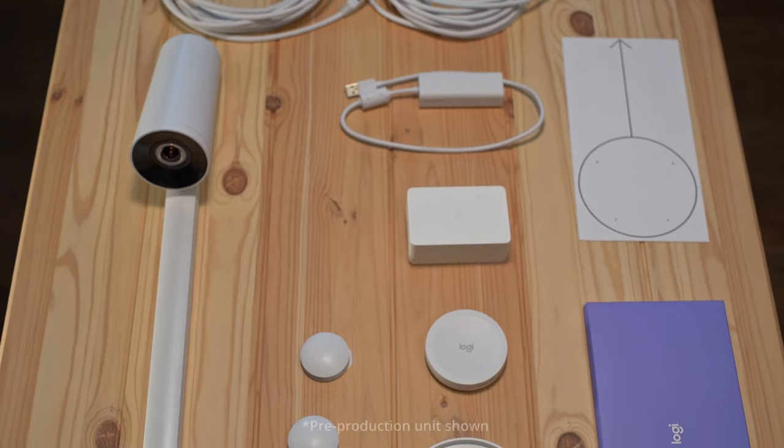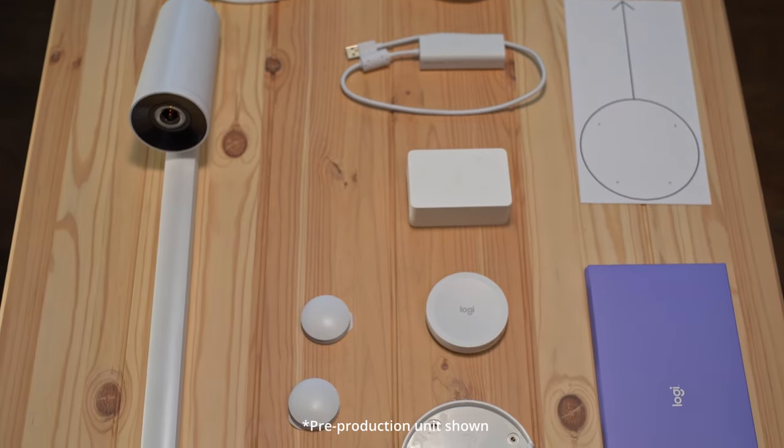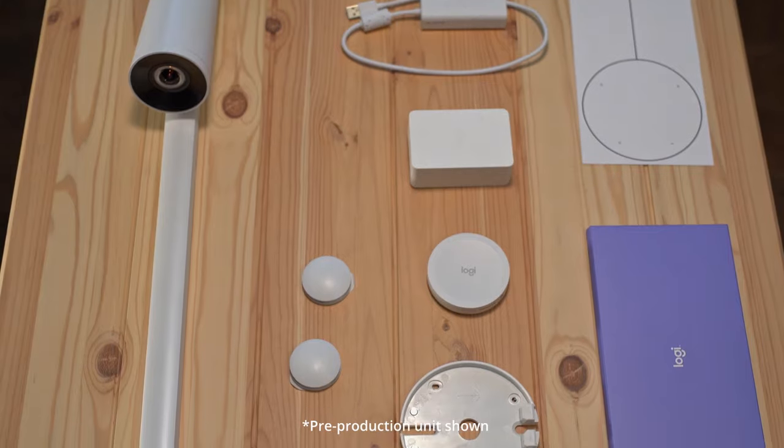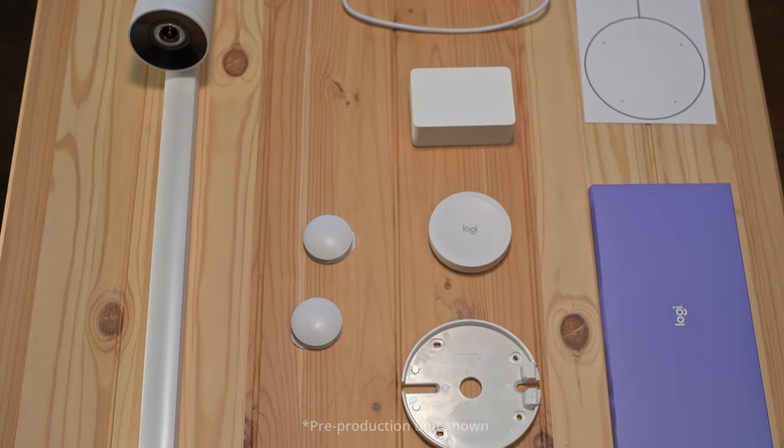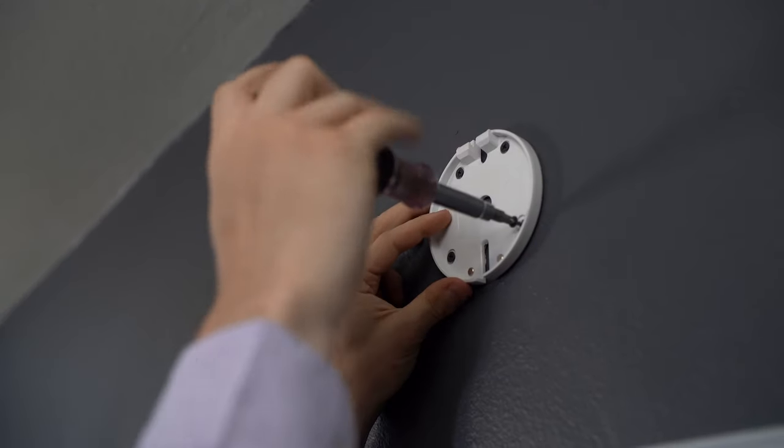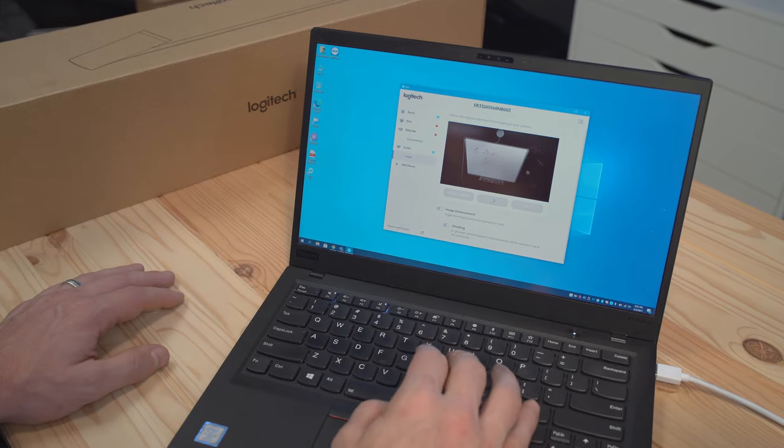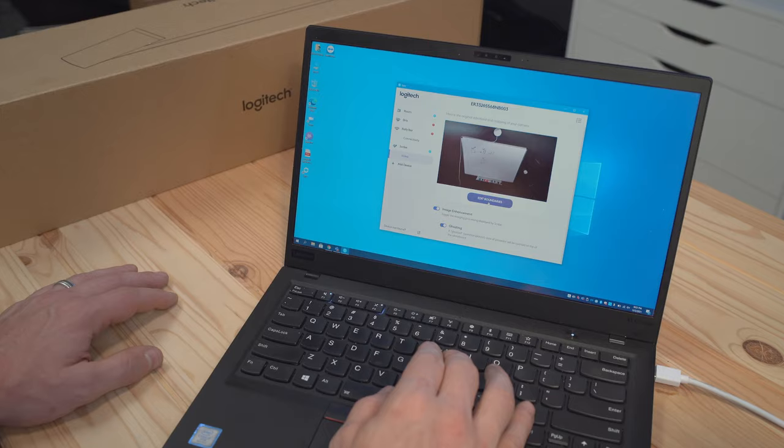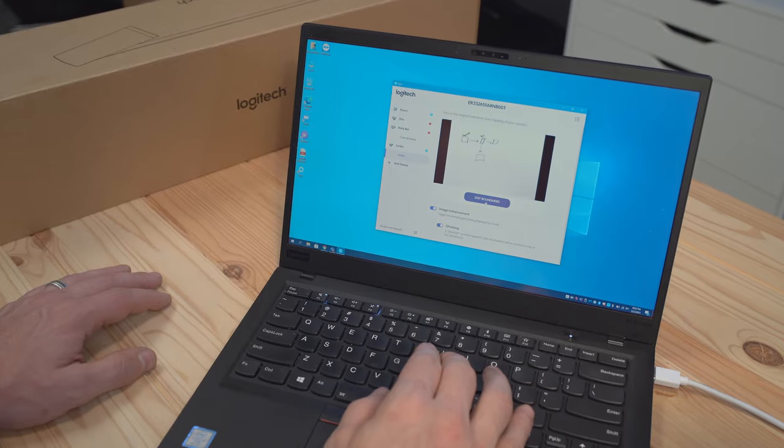So now that I've told you a little bit about what Scribe is and what it can do, let's take a look at the product itself, pull it out of the box, set it up, and see it in action. To start off, let's take a look at what came in the box, my experience setting it up, and some of the features and performance of the device.